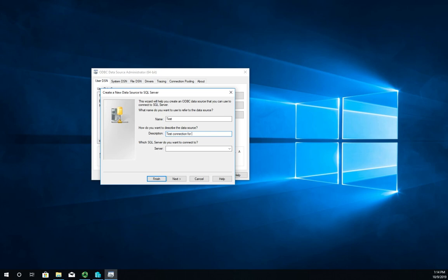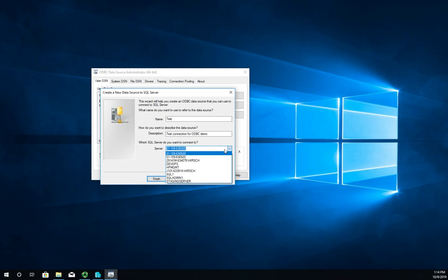Then which server do we want to connect to? If we were running servers we could drop down into a server browse list and here are a bunch of them that we might be able to connect to.